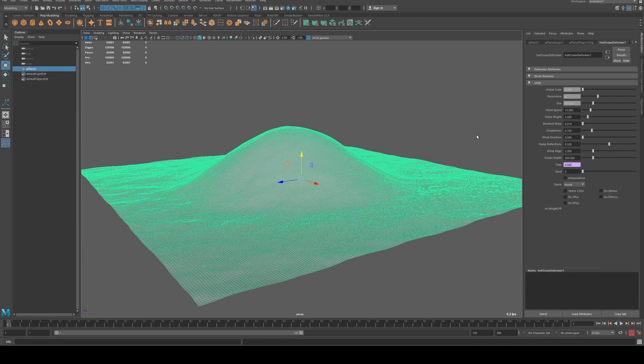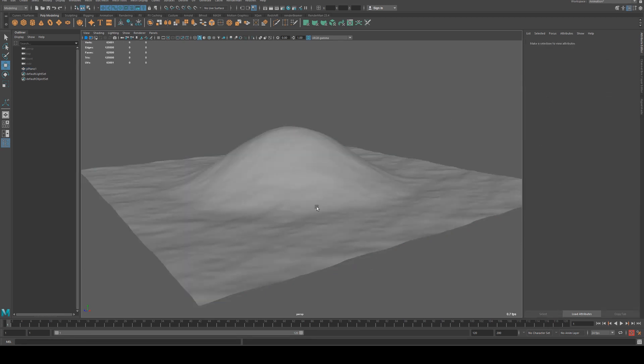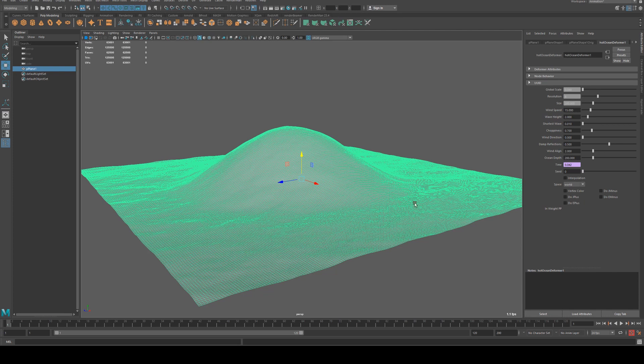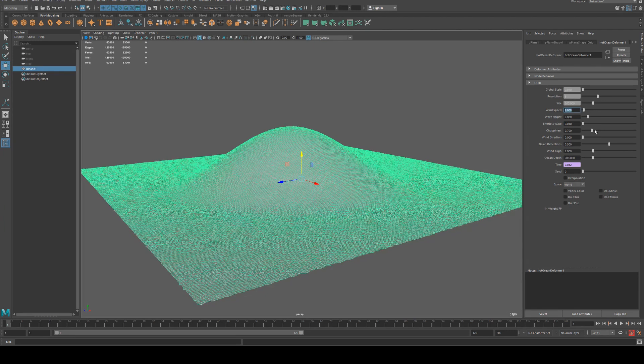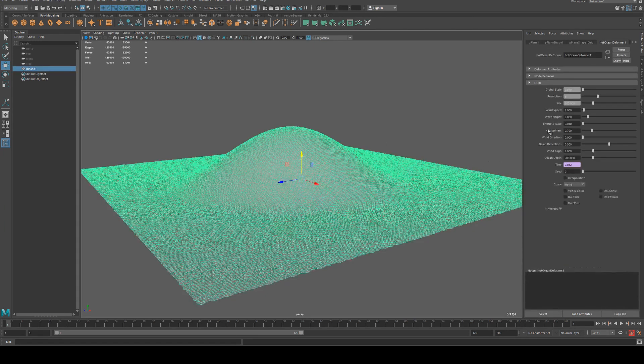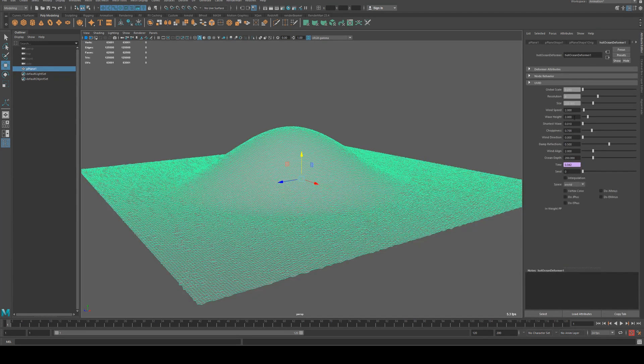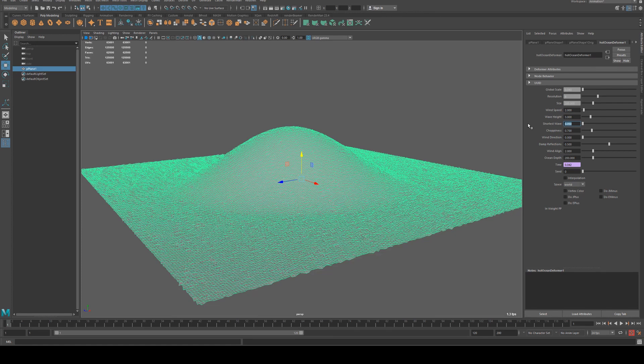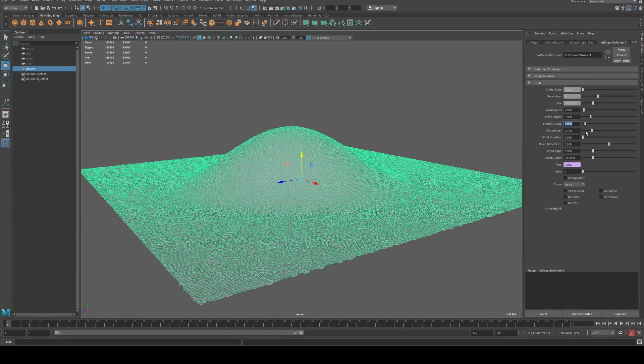Resolution, we can keep it at a low resolution and increase it as necessary. That's just going to give you better resolution and less blurriness between the waves essentially. Size I'll keep at 200. Wind speed I'm going to reduce to 2 which will make the waves a bit more choppy. Wave height I'll increase to 3 and shortest wave I will set to 0.05, maybe I'll set to 1.